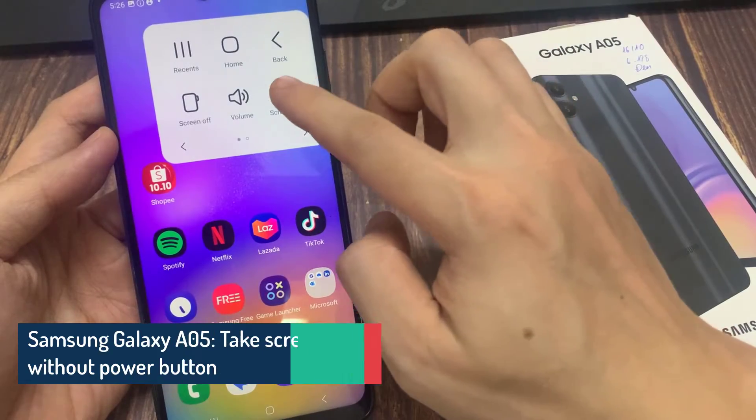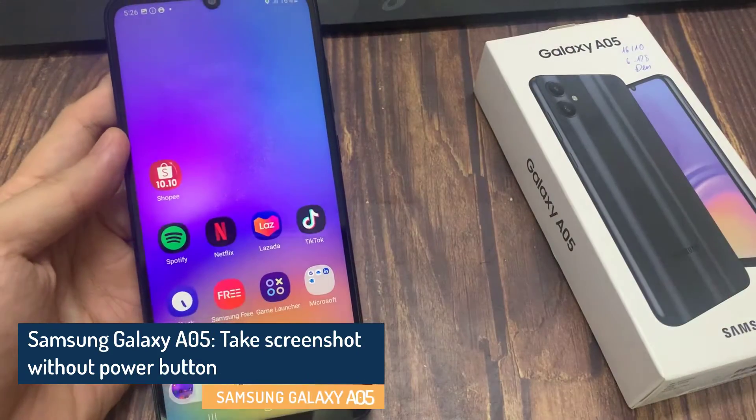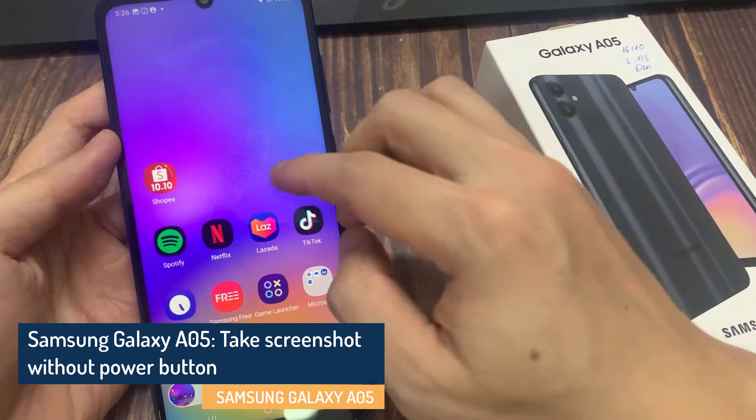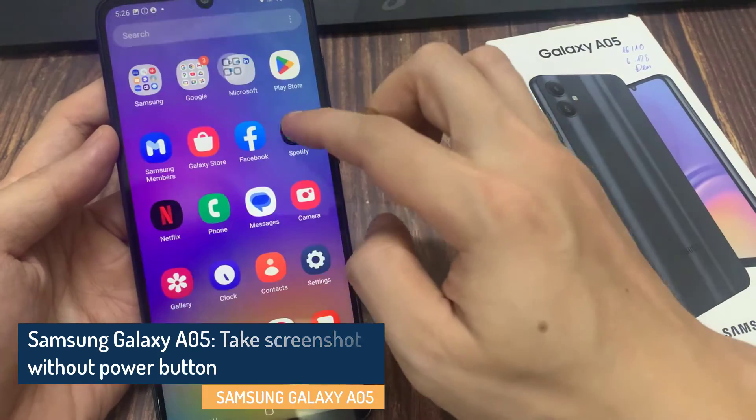Hi everyone! In this video, I show you how to take a screenshot without using the power button in Samsung A05.